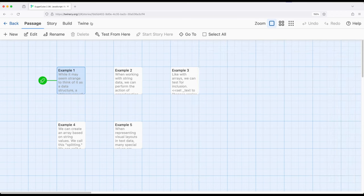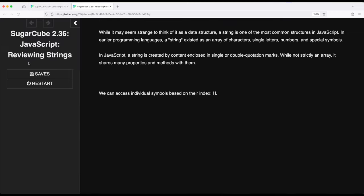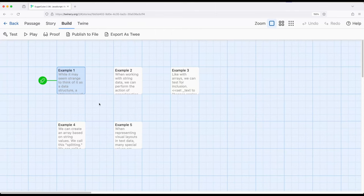So if I go ahead and run example one, build and play, we will see 'h', which is correct. If this were an array, the first thing at the zero position would be 'h' of the word 'hello'. So many things we learned in earlier videos working with arrays also apply to strings. We can access things based on their index or position, just like arrays — this is the first key feature when working with strings.